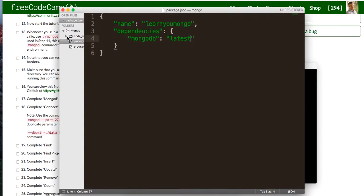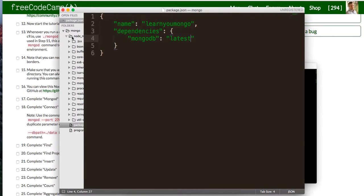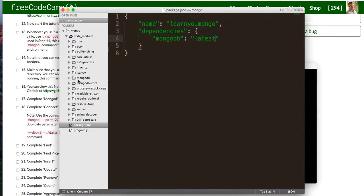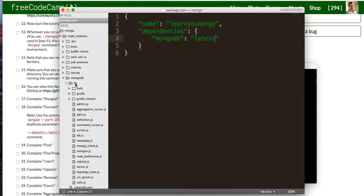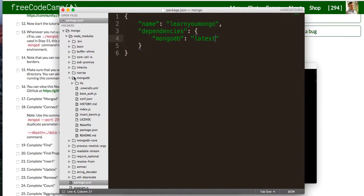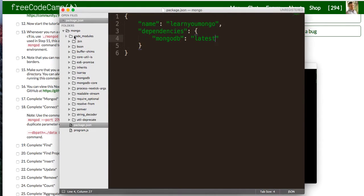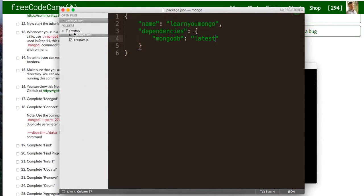We'll perform our queries on, so I'm going to run npm install dash dash save to fetch Mongo from the registry. Awesome. So we should have it at this point. There it is, MongoDB, sort of see everything that's going on in here.